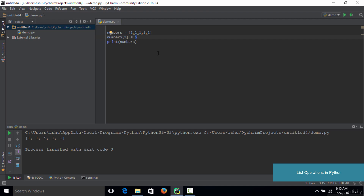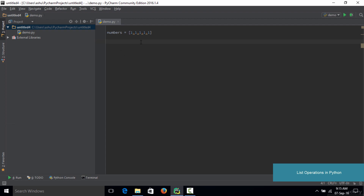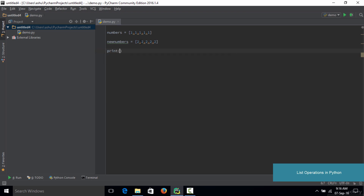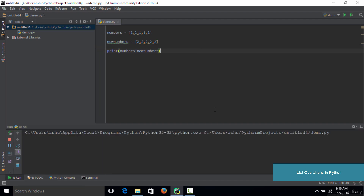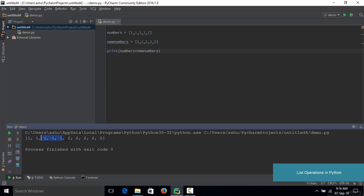You can also add lists together. Let's create a new list called 'new_numbers' with values 2, 2, 2, 2, and 2. To add the two lists together you type 'print(numbers + new_numbers)'. What this does is add up the two lists and print out the result. When we save and run the code, the two lists are joined into one. You can add as many lists as you want in Python by using the plus operator.